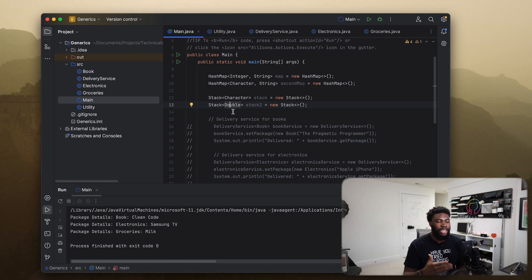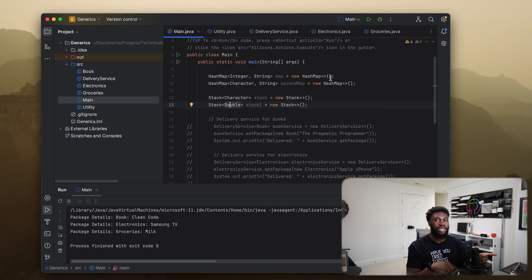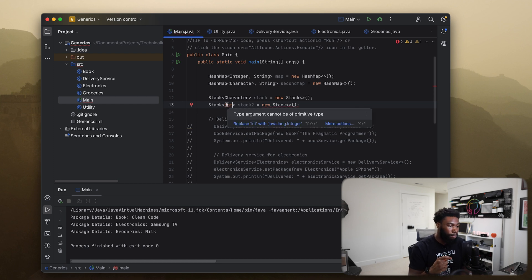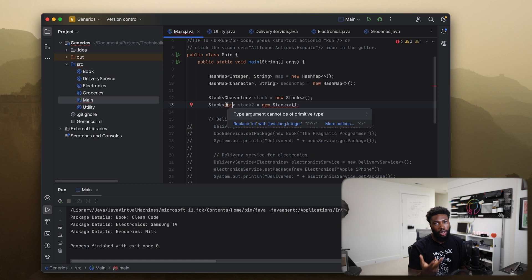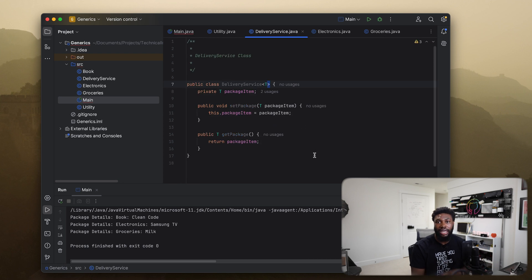It's worth noting that the type passed in as a generic has to be an object — it cannot be a primitive type. So you can't use something like int here — it won't work because int is a primitive type and primitives are not objects. Whatever you pass in as the generic must be an object. That applies to your own custom delivery classes as well.